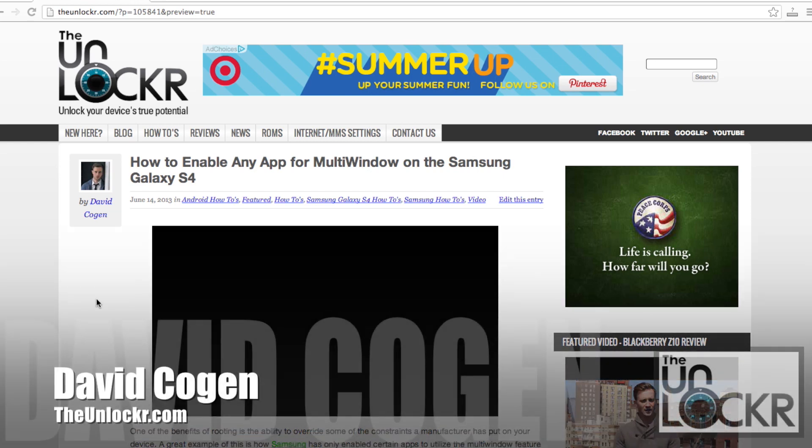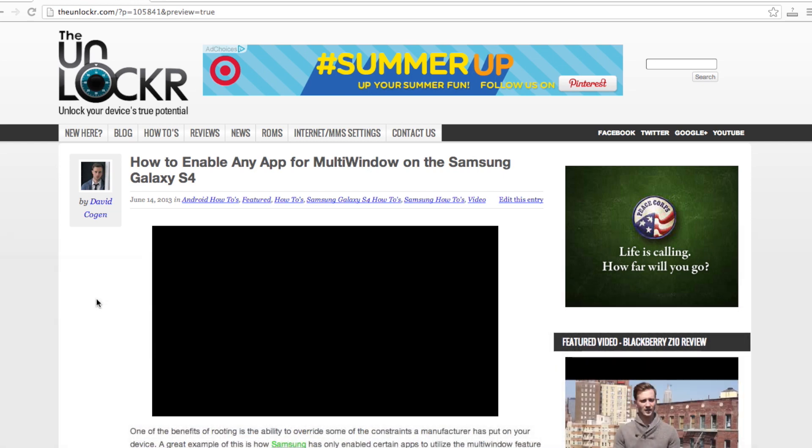Hey guys, it's David from theunlocker.com and today we're gonna show you how to enable any app for multi-window on the Samsung Galaxy S4.